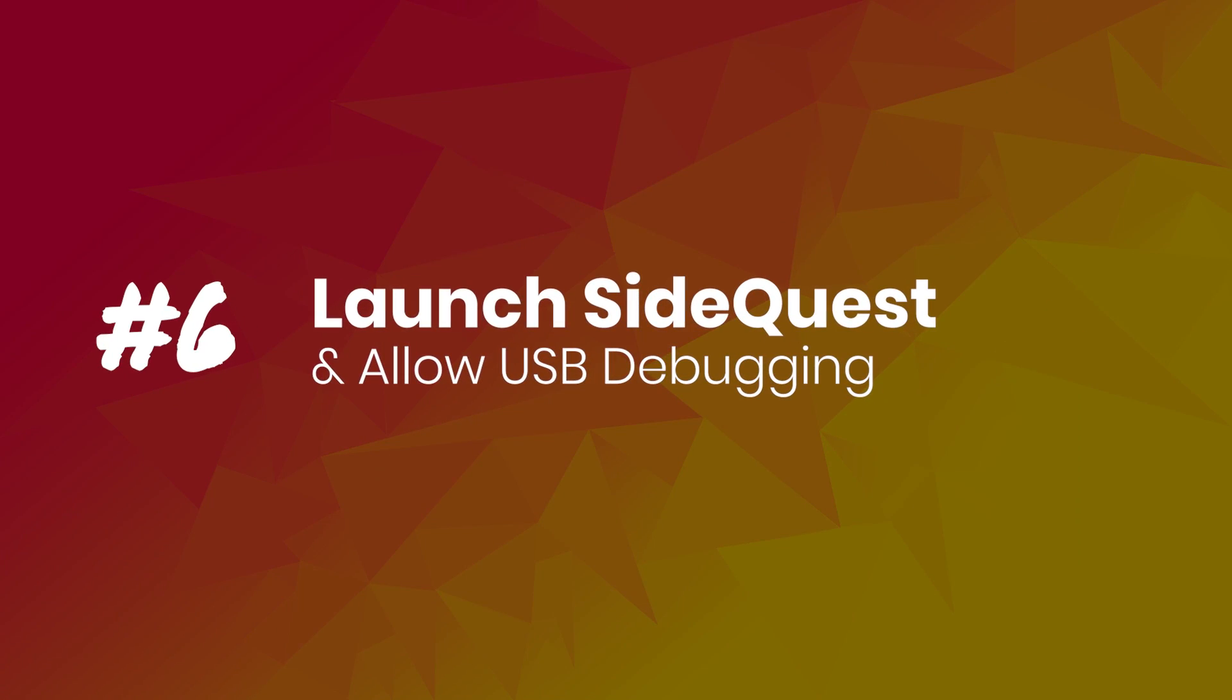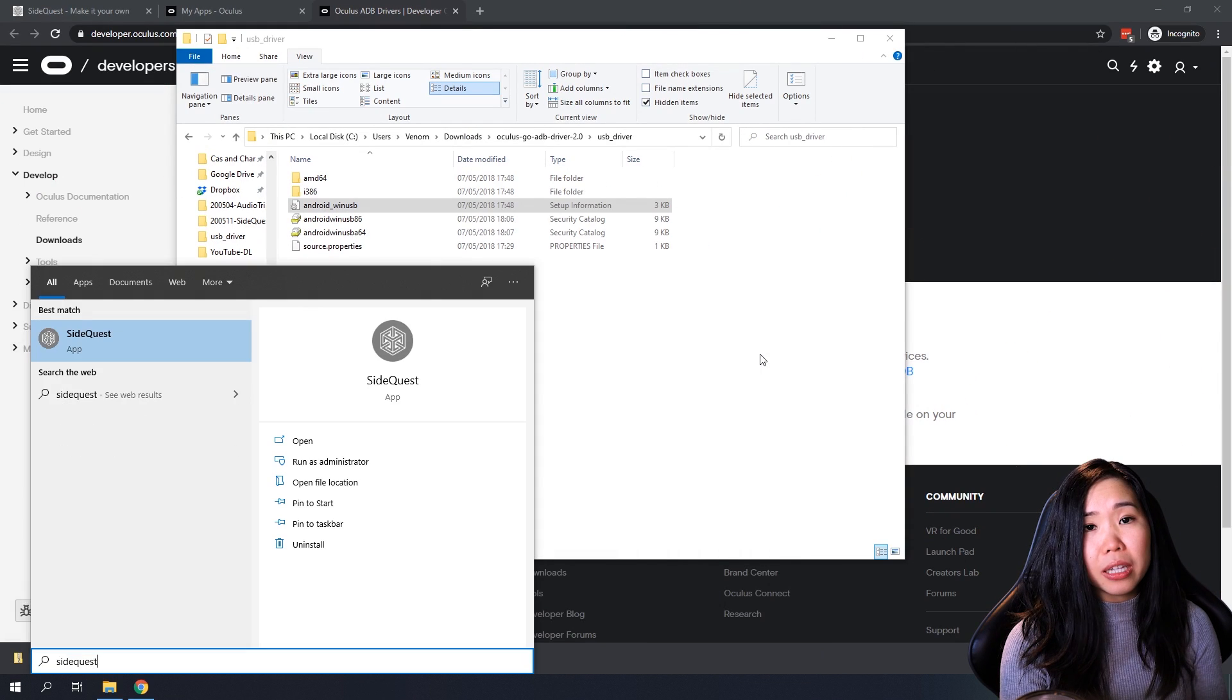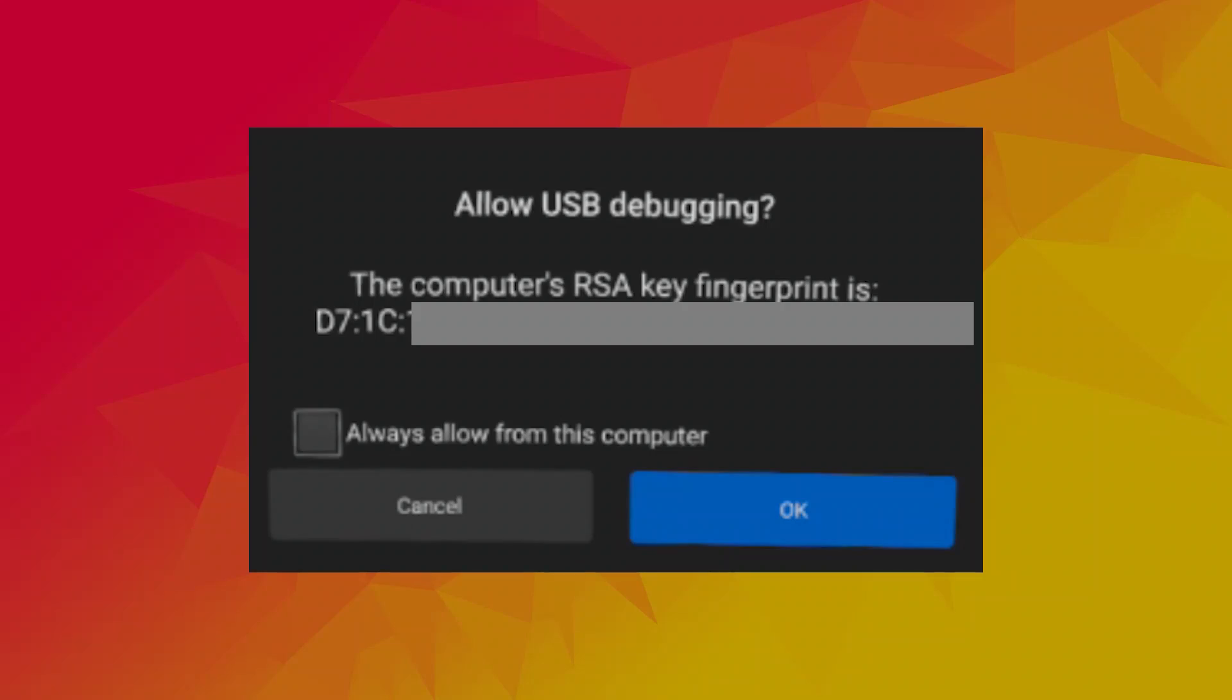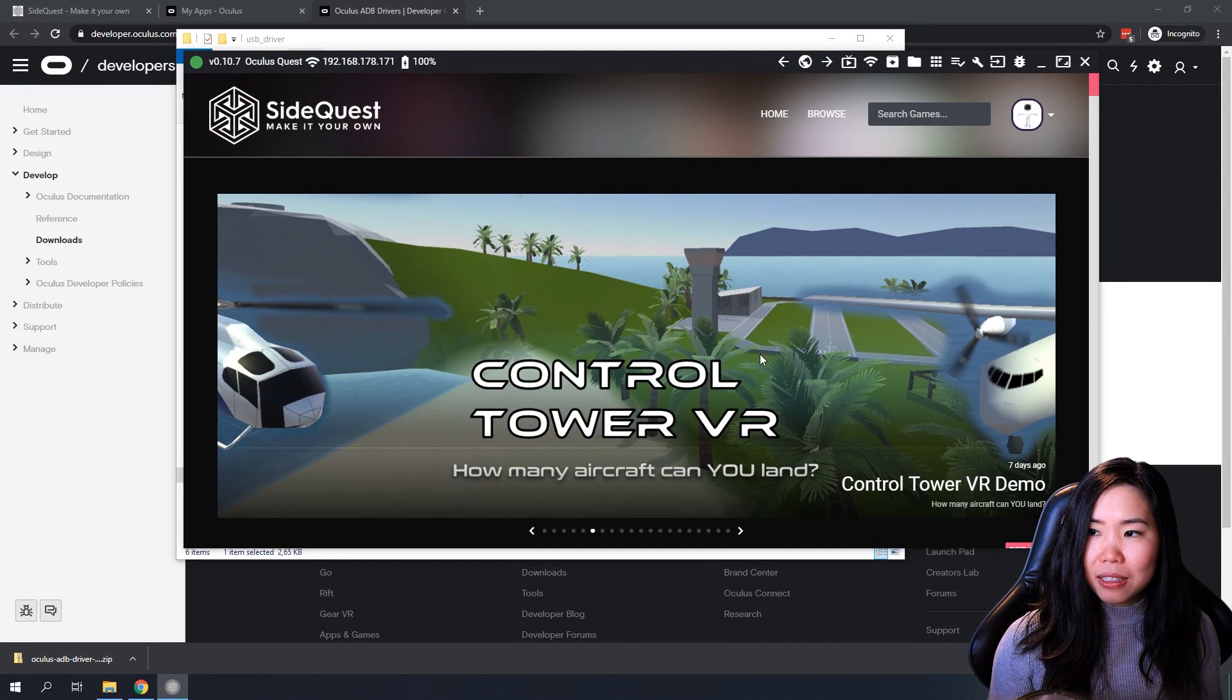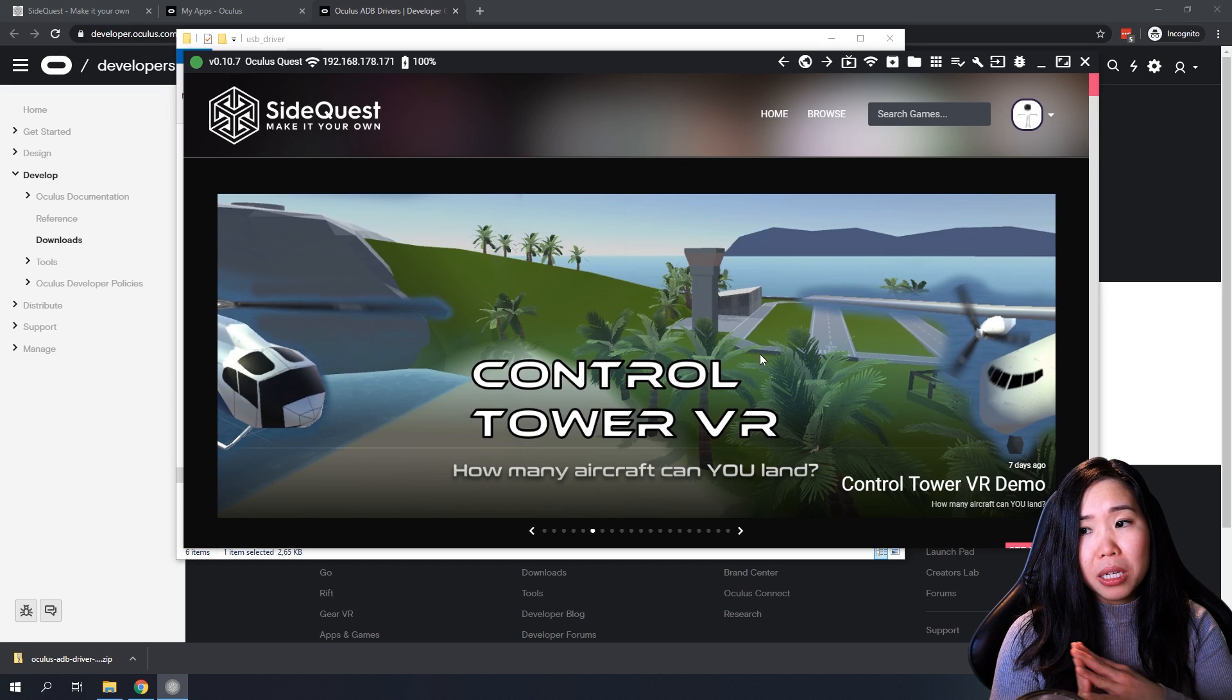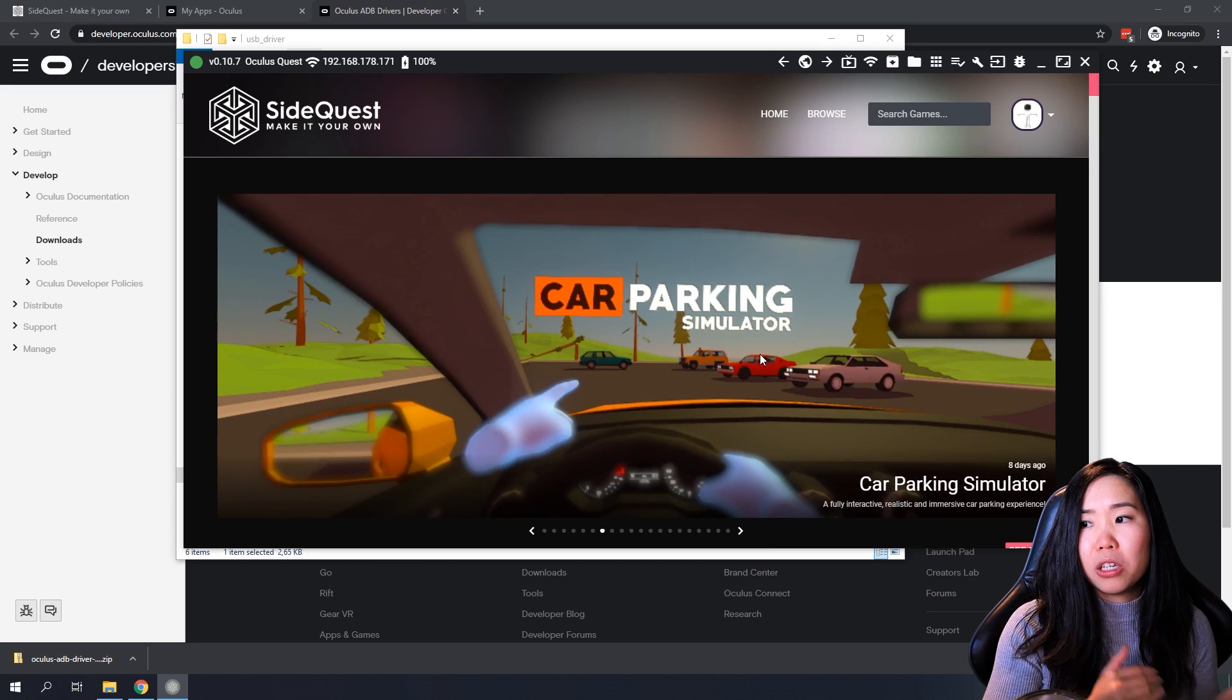Step 6. Launch SideQuest and Allow USB Debugging. With your Oculus Quest now connected to your PC, you can now start SideQuest. Before it connects, a prompt in the headset will ask you to allow USB debugging access. Put on your headset and click Allow with your controller. You have to select Always Allow from this computer too. This avoids this message popping up every time you connect a cable. Now you might get a couple of other popups inside the headset, depending on if it's your first time connecting a USB cable or whether you're using the Oculus Link cable.